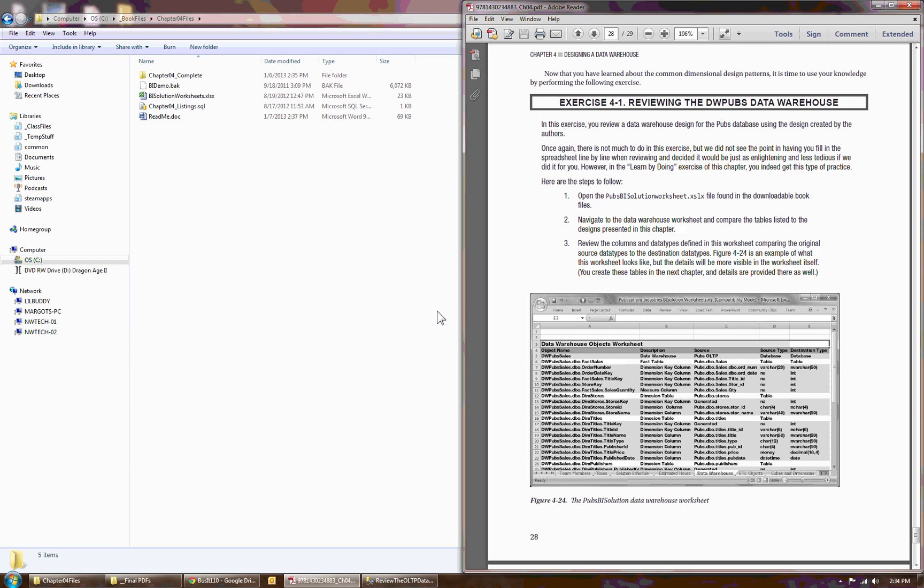Hello, this is Randall Root and this video is about Chapter 4's Exercise 4.1. In Chapter 4 there's only a single exercise and it's really not much of an exercise to tell you the truth — it's really short. The chapter is about recognizing the different design structures that make up a data warehouse, and Exercise 4 is about documenting those design choices.